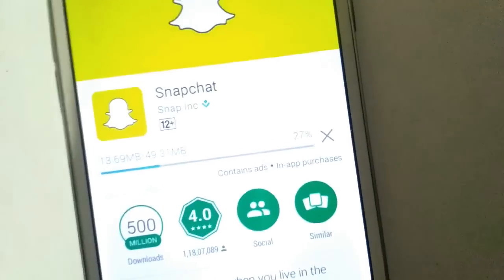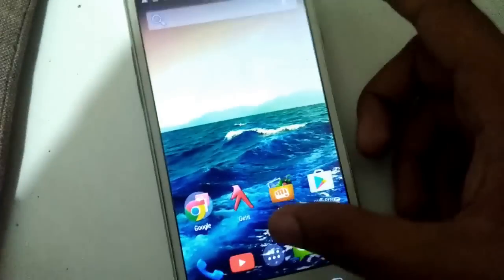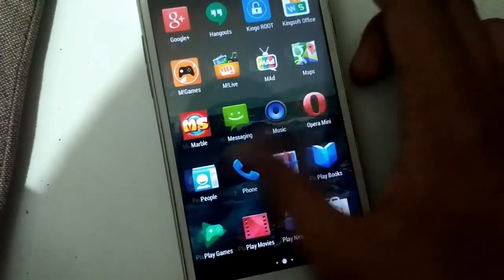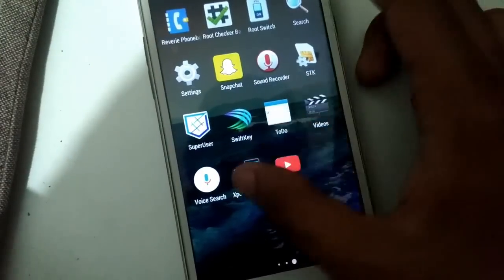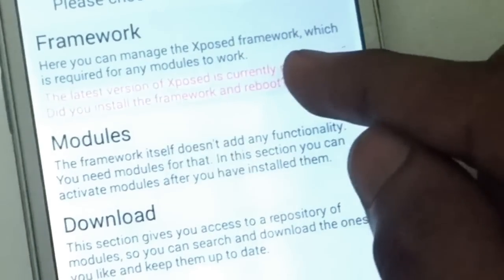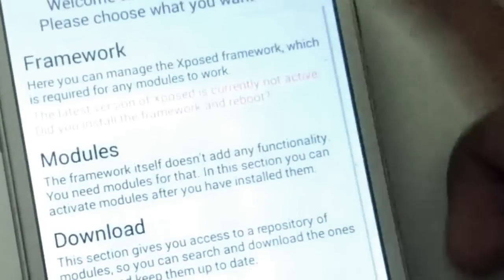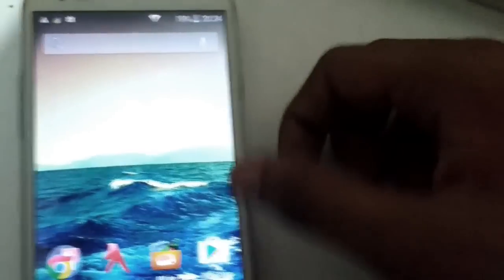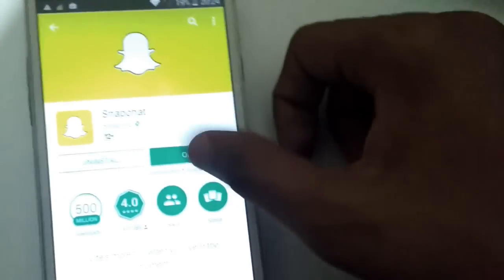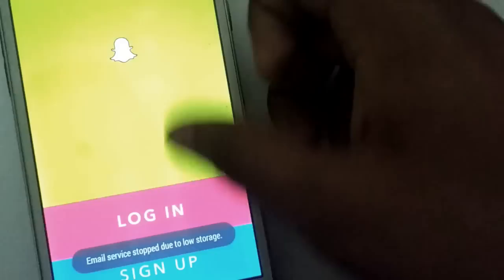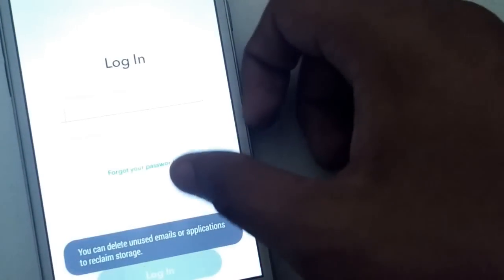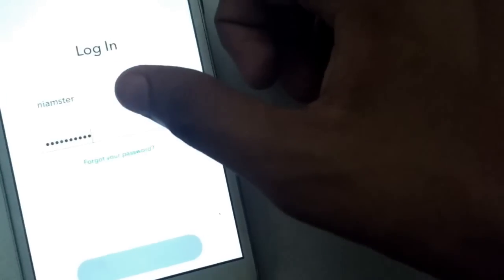Don't worry — we will reinstall it again. Now just go to the Play Store and download Snapchat once again. Check the Xposed module framework, and as you can see, it currently shows as not active. Once you've seen this message, you are good to go and can now log in to your Snapchat account.